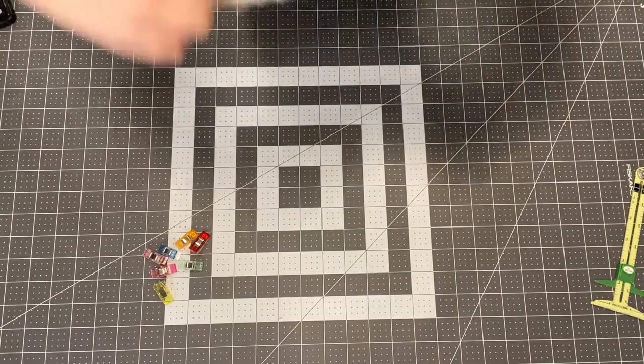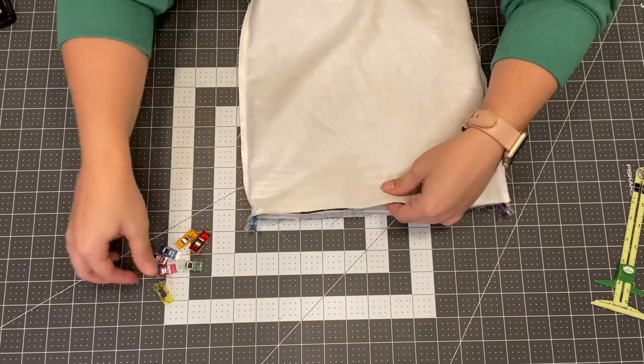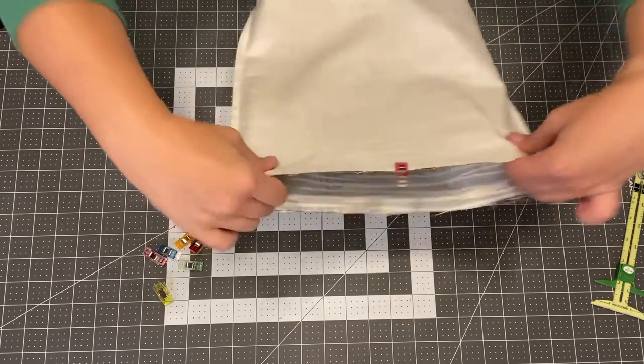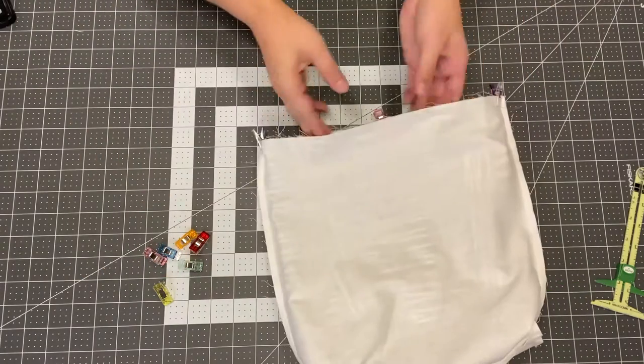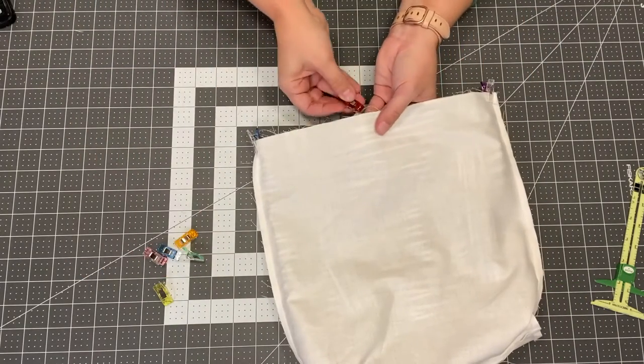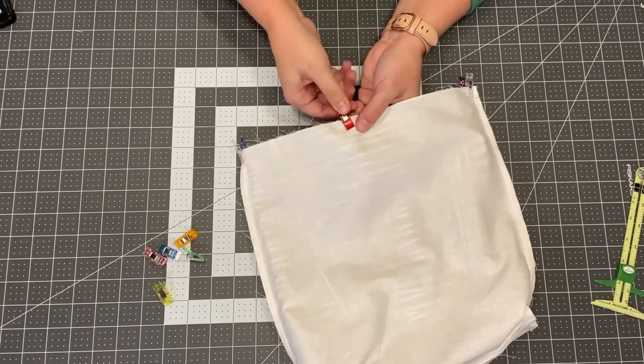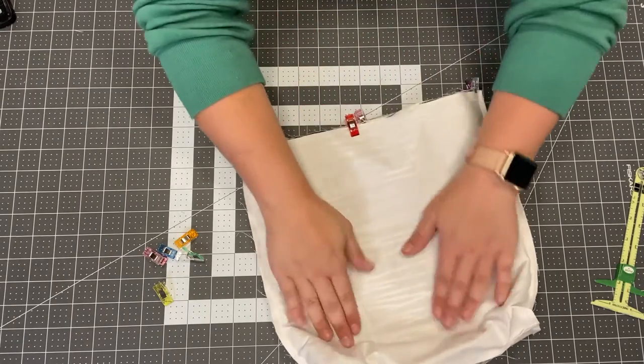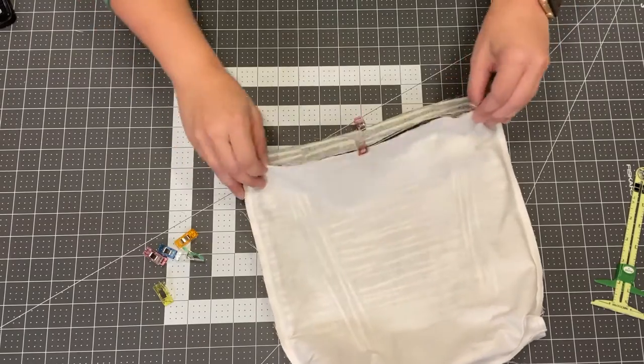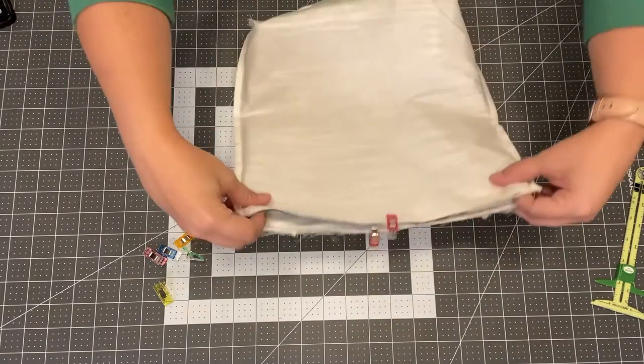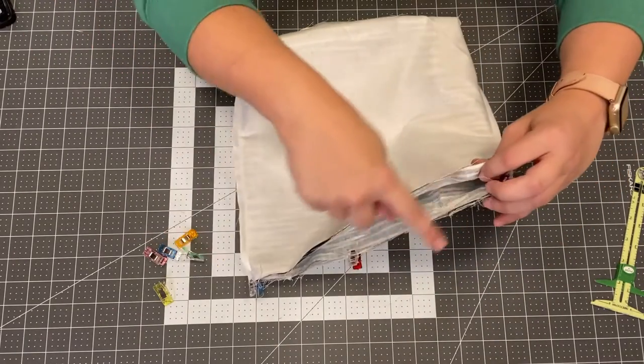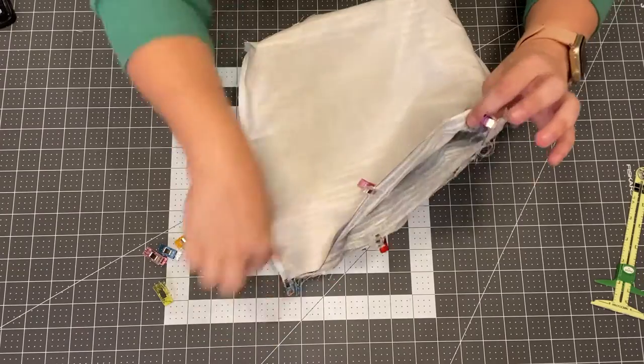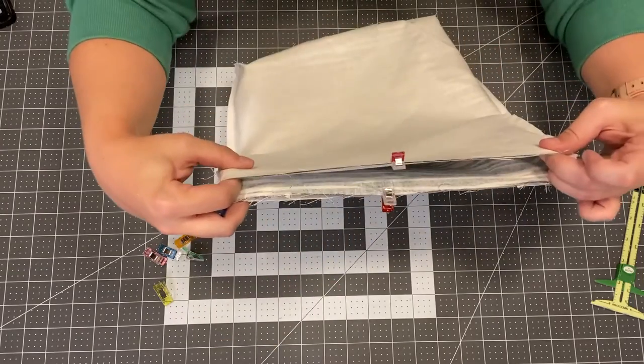Okay I'm just going to put a couple more clips on so it's secure. Make sure that my strap is out of the way. All right now we are going to sew all the way around with a half inch seam allowance.